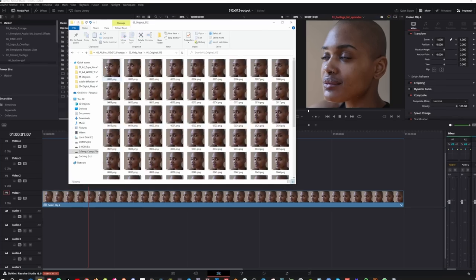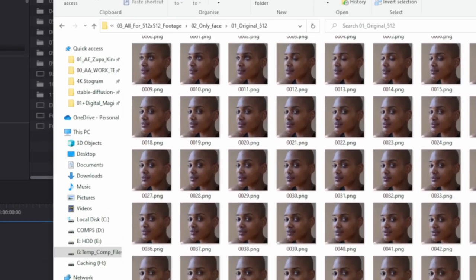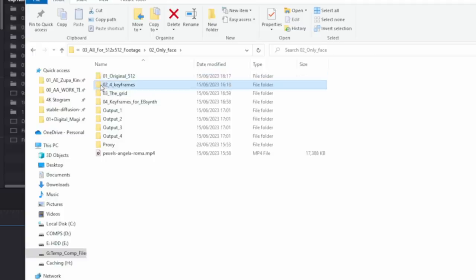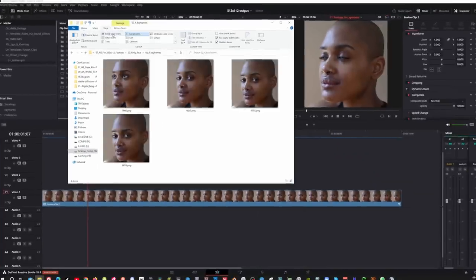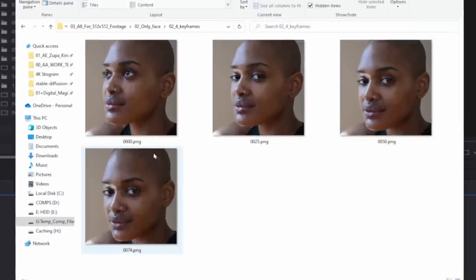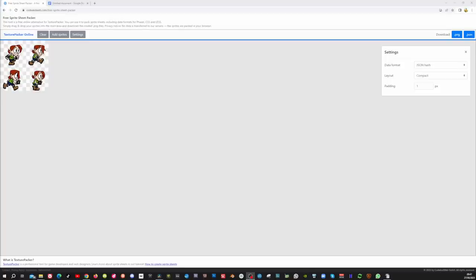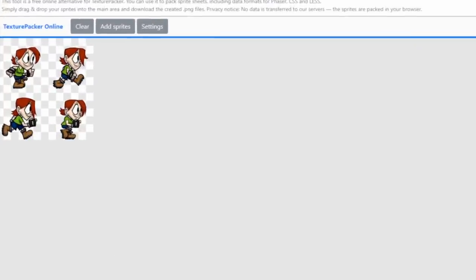Now we need to select the 4 best keyframes. The keyframes should be the first and last frame, as well as 2 frames in between where something interesting is happening, like a head turn or any action. In my sequence which has 74 frames, I choose frames 0, 25, 50 and 74 as my keyframes. So I copy those frames and put them in the 4 keyframes folder. Now let's open the free SpriteSheet website and create a grid from 4 images. This is TokyoJap's first hack — the grid method.